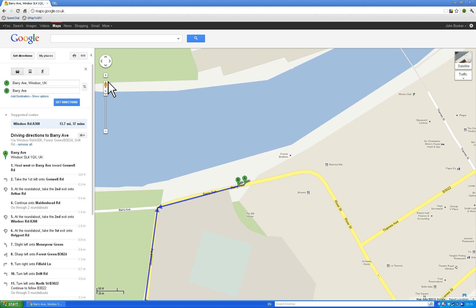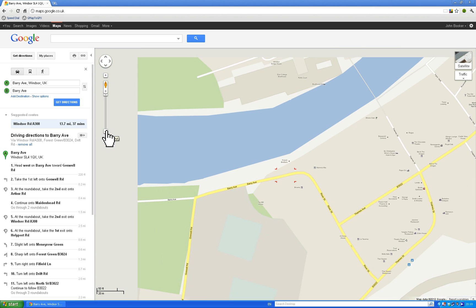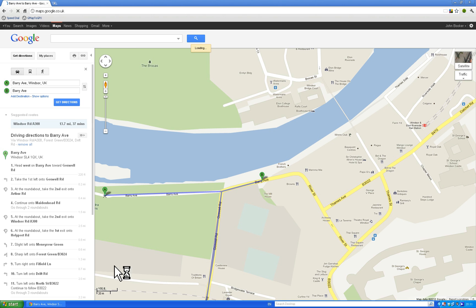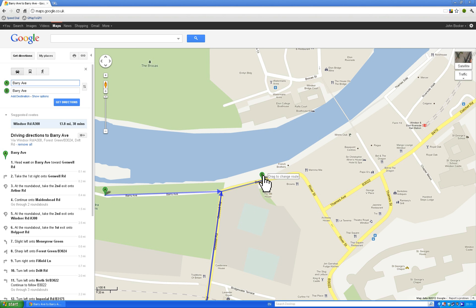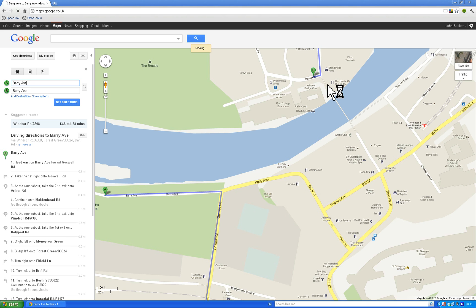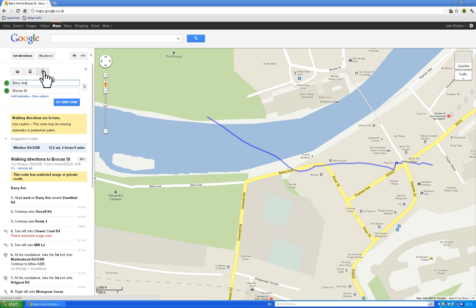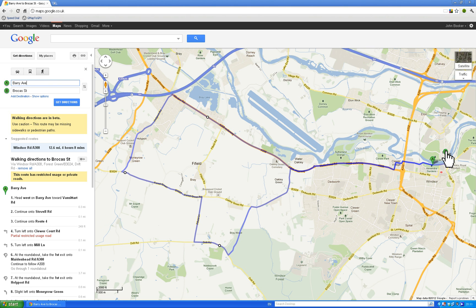We've zoomed in a bit so let's zoom back out so you can see the start and finish points in Barry Avenue. If I drag the route over to Eton you'll see it won't take me over Eton Bridge because it knows you can't drive over it. But I know I can cycle over there, so if I pick the walking route you can see it's actually rerouted us over Eton Bridge.